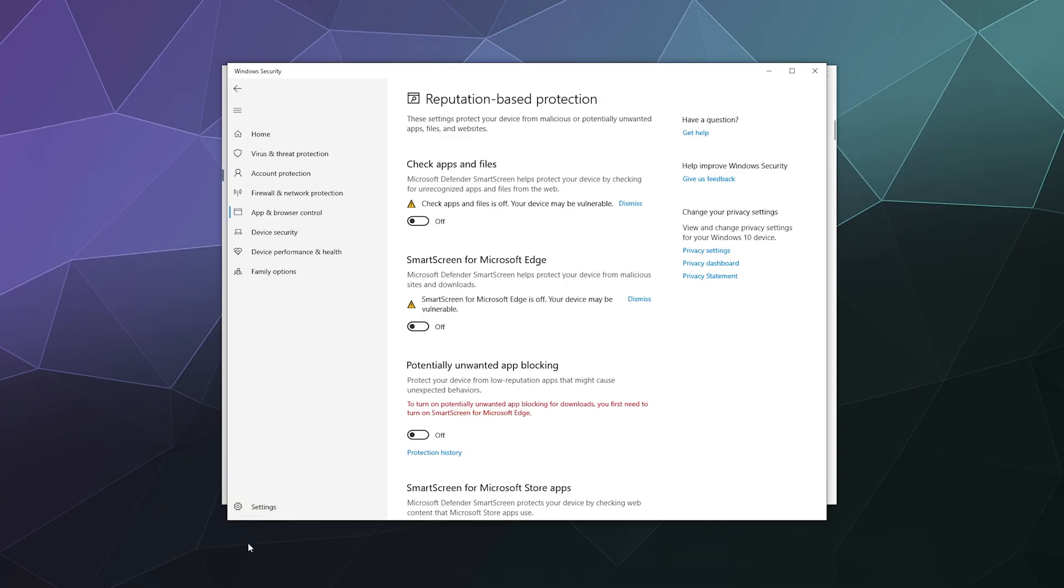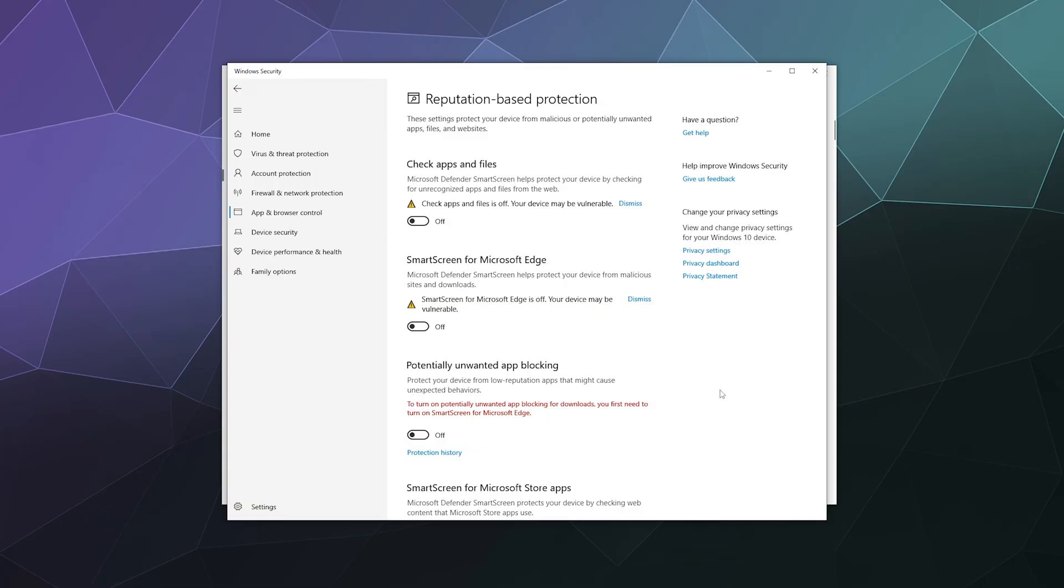And what disabling these options is going to do, make sure you've got all three of these disabled, is this is going to disable Microsoft filtering what you can or cannot download and run for software on your computer because a lot of completely legitimate indie-developed software like VLC media player,